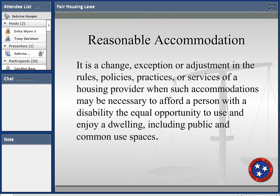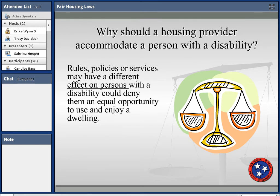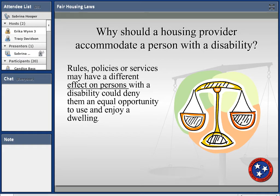Reasonable accommodation — which is what we most commonly see — is a change in policy or practice that allows a person with a disability to fully enjoy their home, including common spaces. You're really treating the person with a disability the same as others, and by denying that, you limit their equal opportunity to enjoy their dwelling. Each policy and service has a different effect on a person with a disability, so you have to talk to them to find out what they are asking.